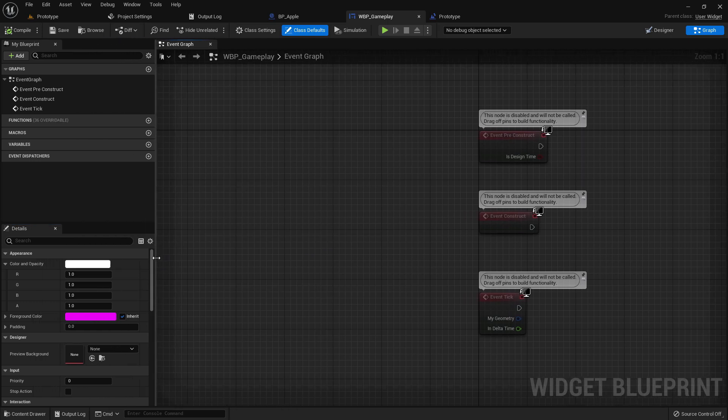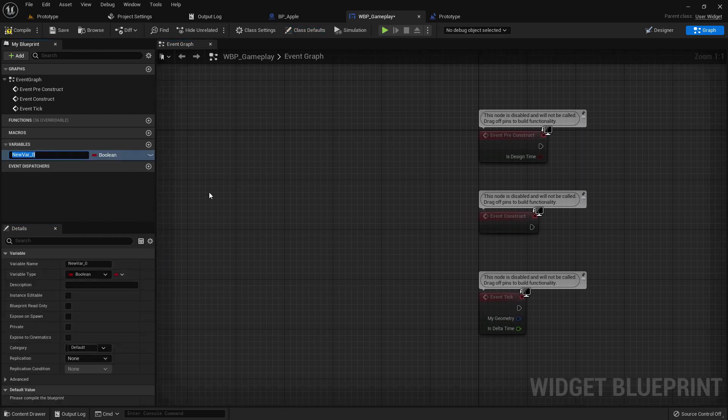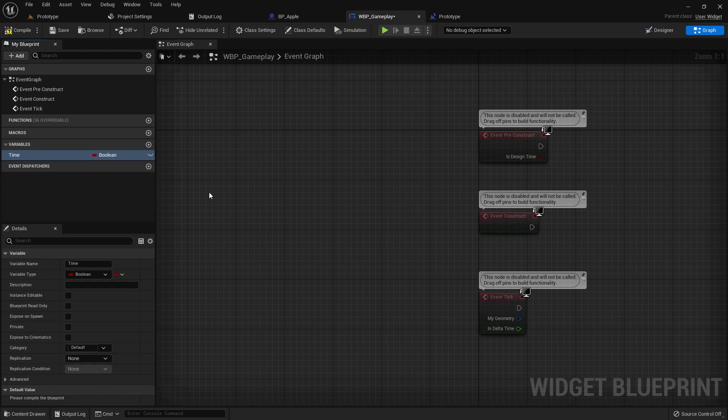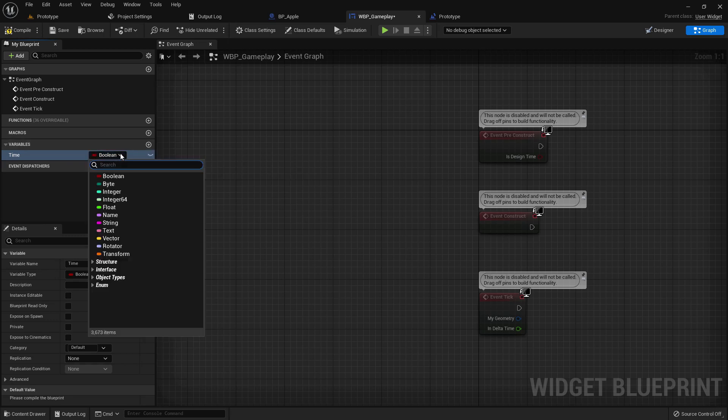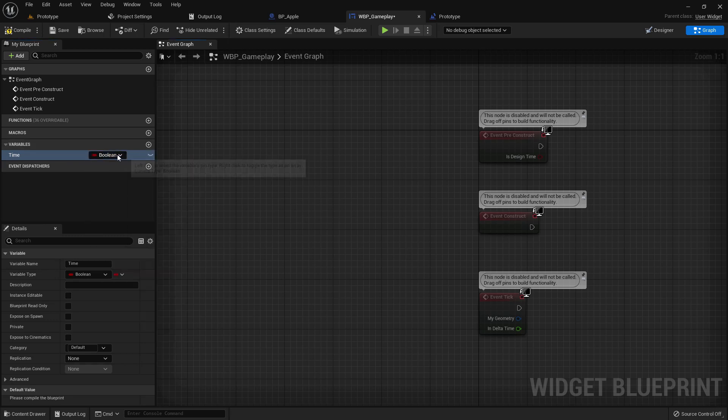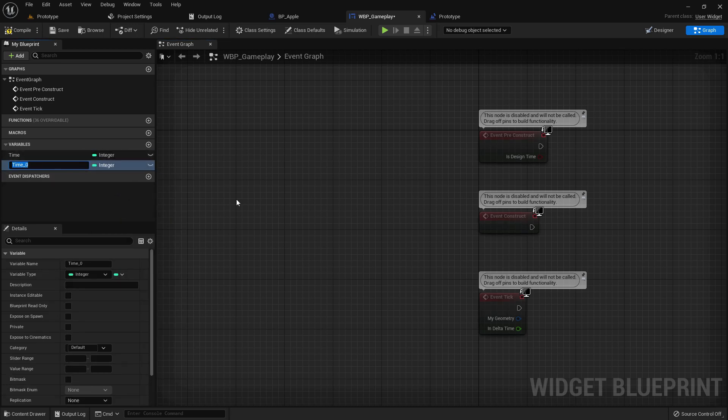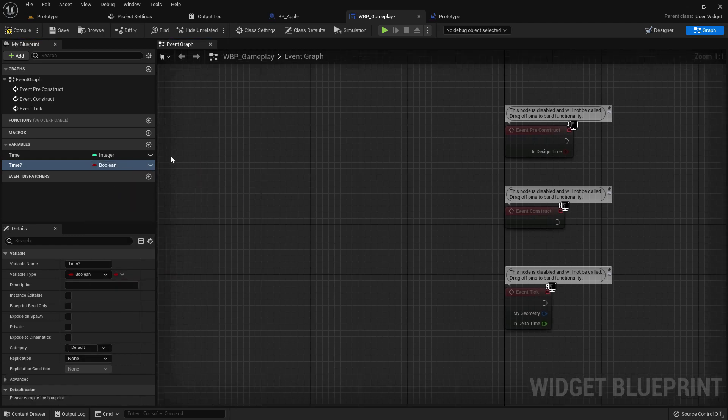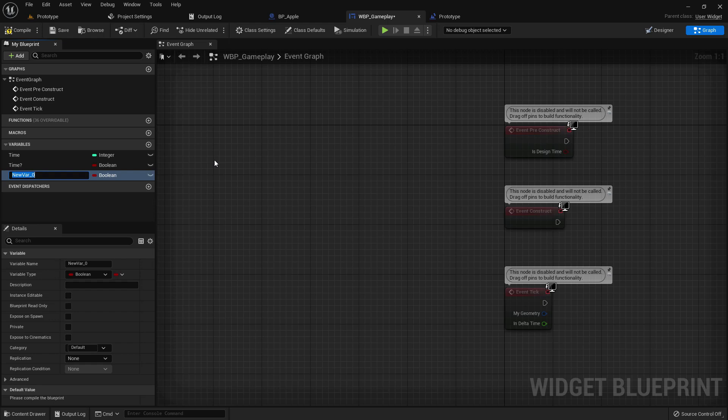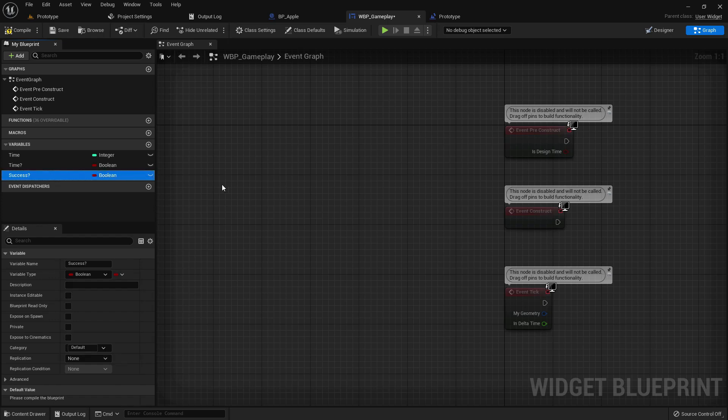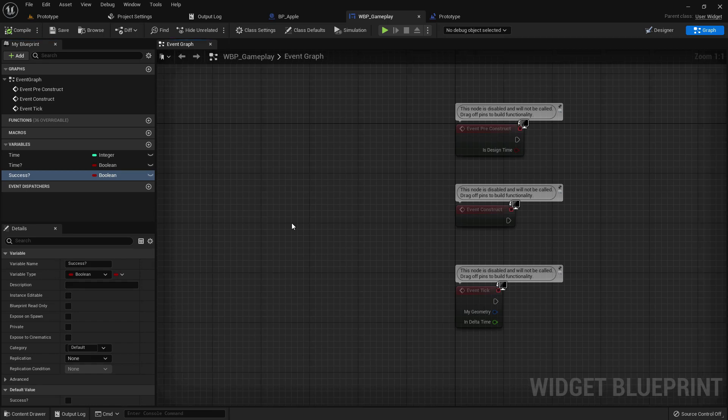Go to the graph and we must add a few variables here. Create a variable, the variable should be boolean. Create another boolean variable, it should be success with a question mark. Compile and save.